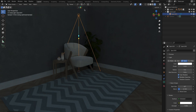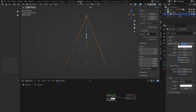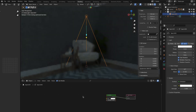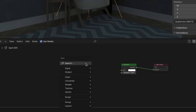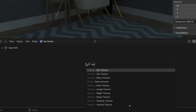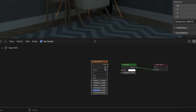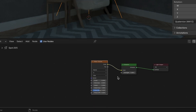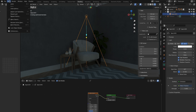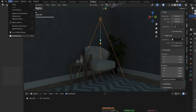Now navigate to the Shading tab — here is where we will make our Gobos. First off, let's use Blender's texture nodes. We can press Shift-A and type 'textures', then select one. Let's go for Wave Texture to make it look like blinds. Next, we need to make sure we have Node Wrangler on.